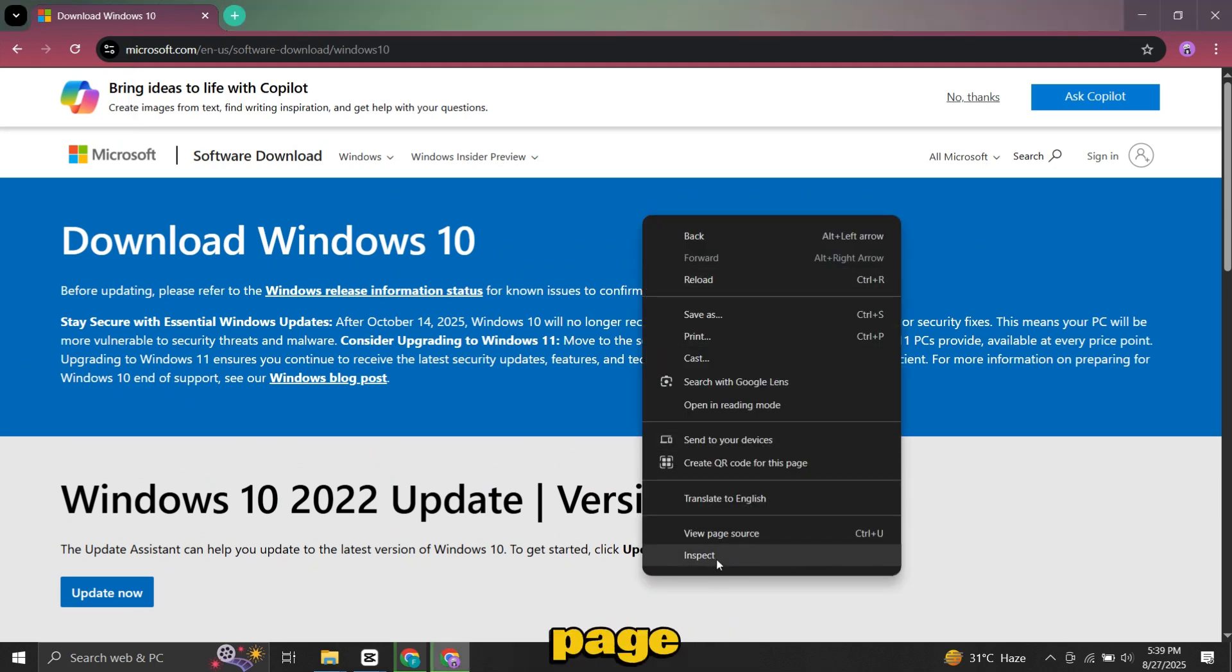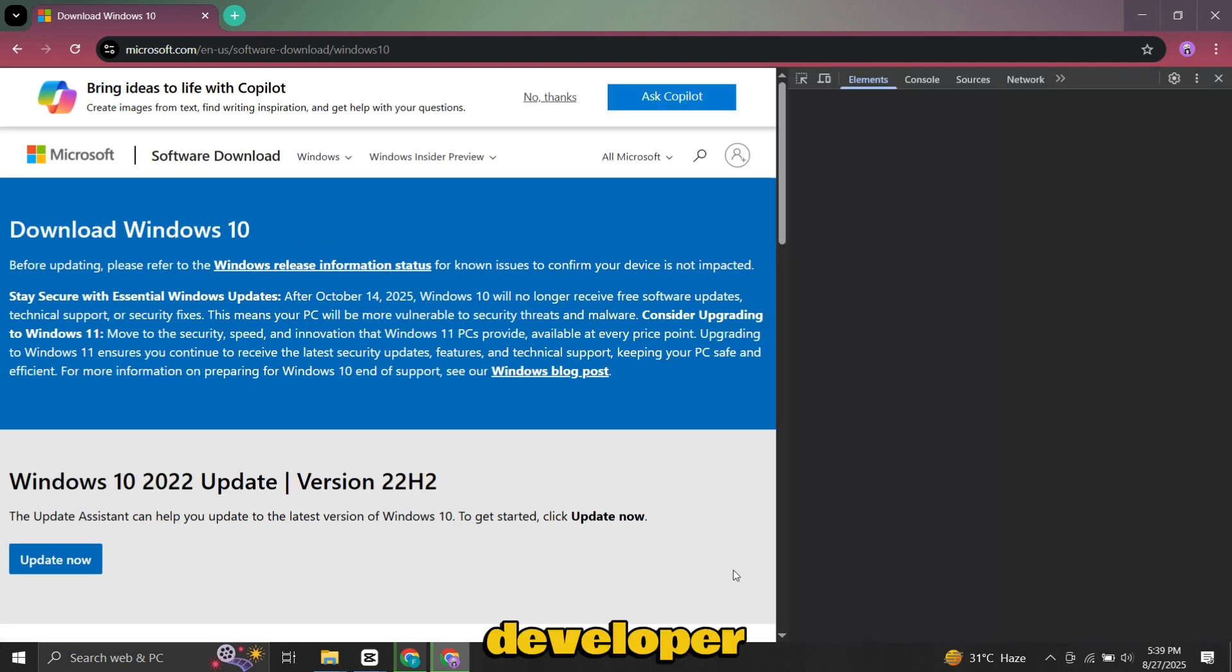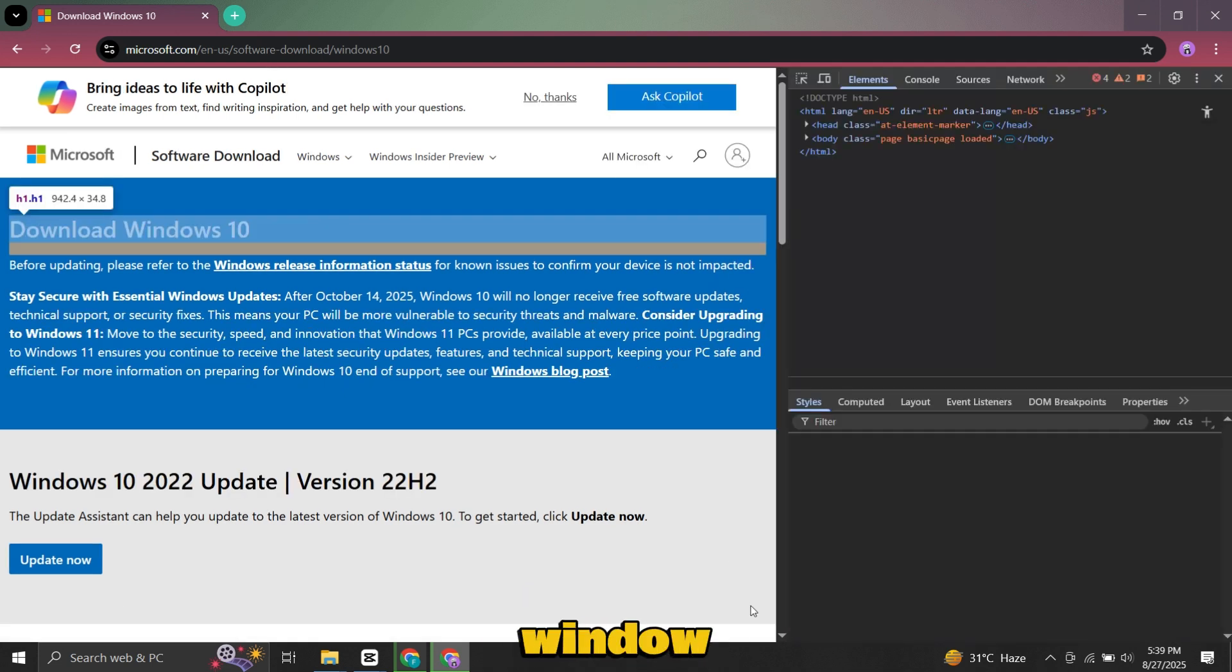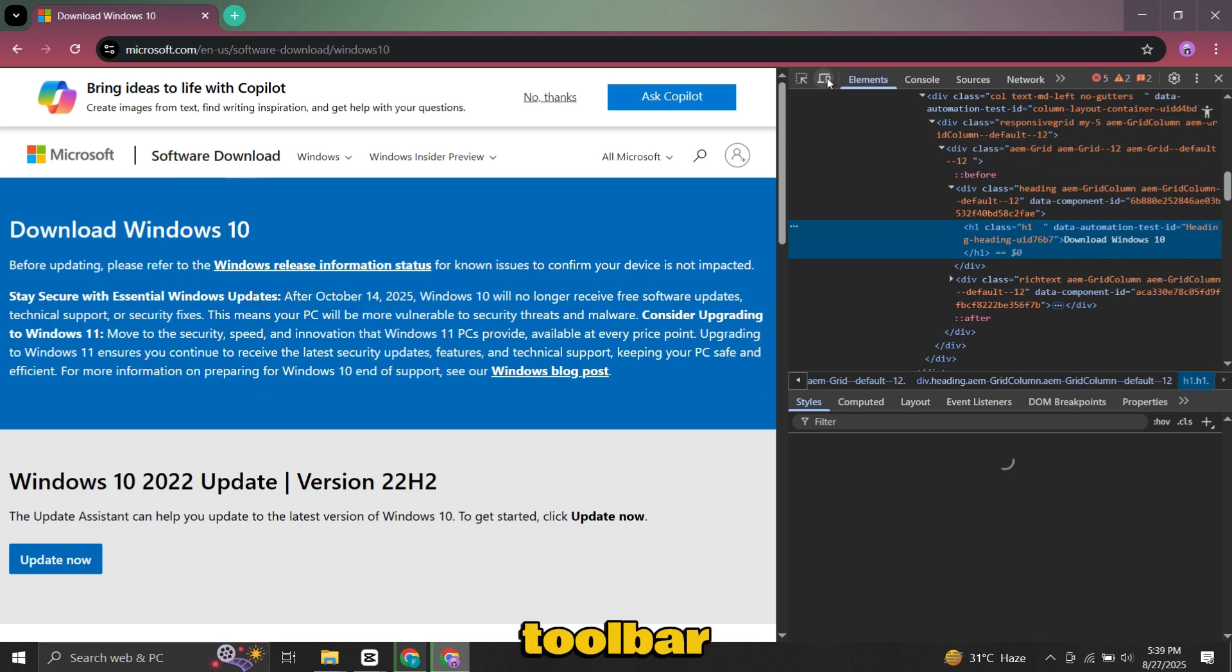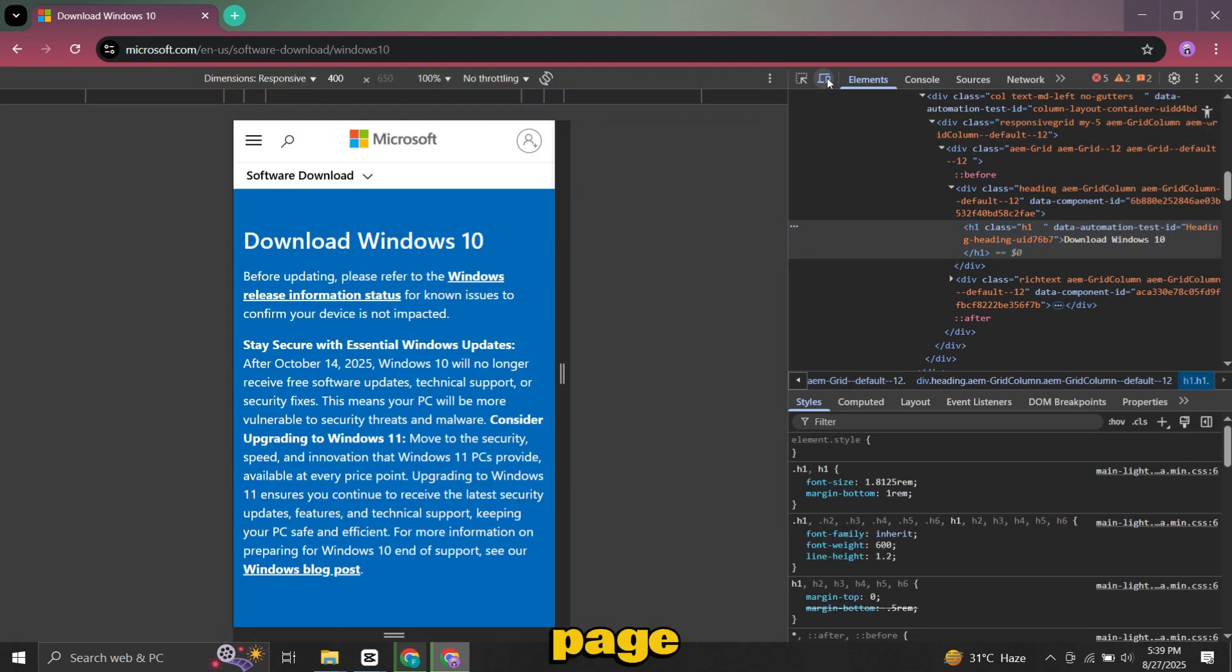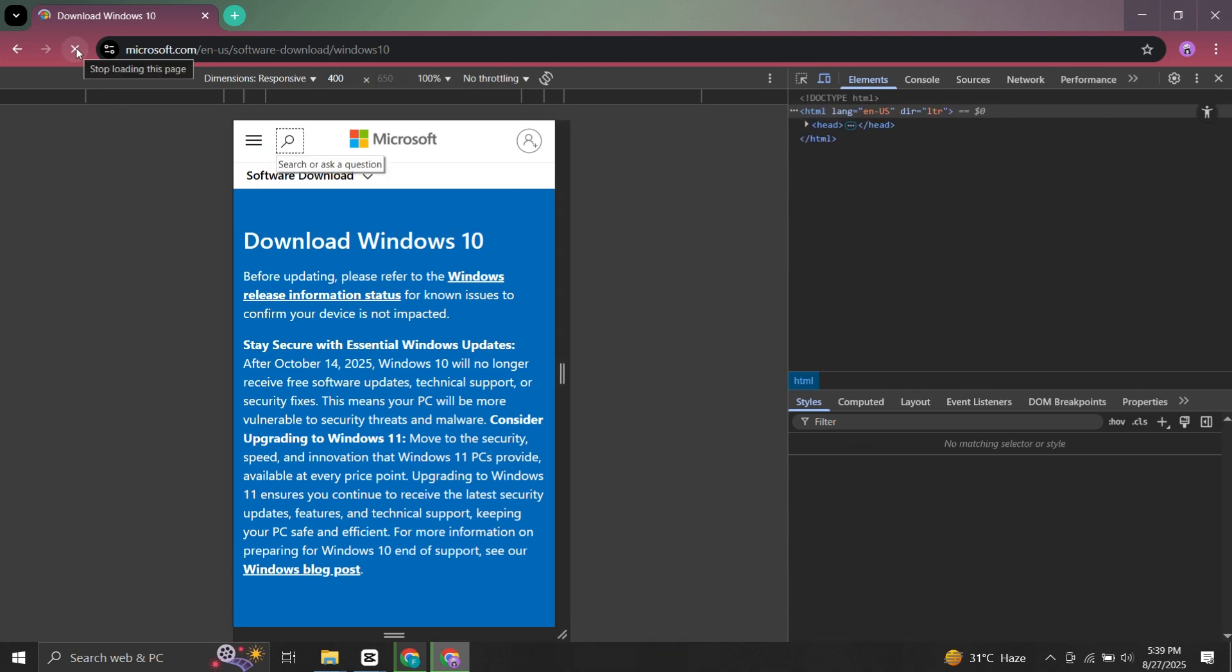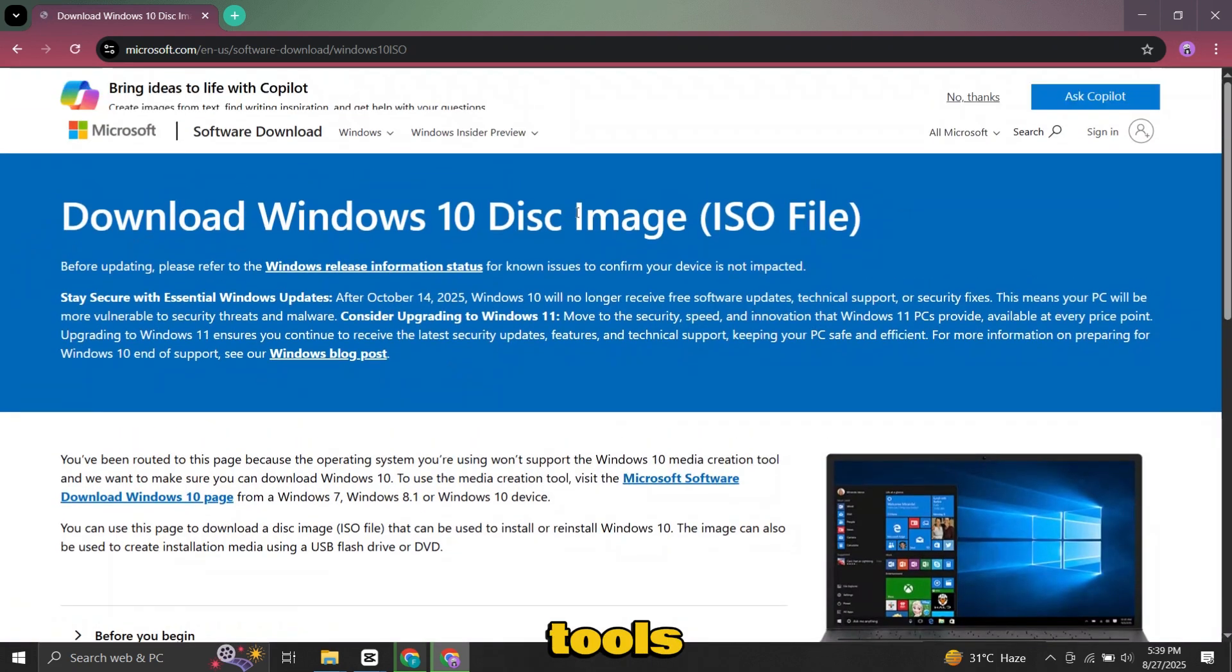Right click anywhere on the page and choose Inspect. On the right side, a developer tools window will open. At the top of that window, click the device toolbar icon. This will switch the page into mobile view. Once you've done that, refresh the page. After refreshing, you can close the developer tools section.